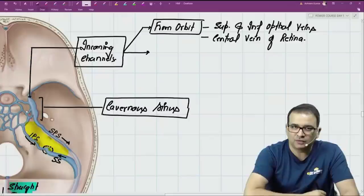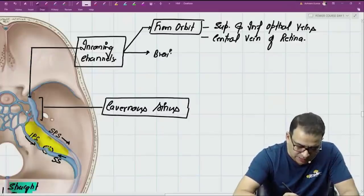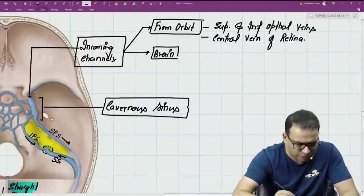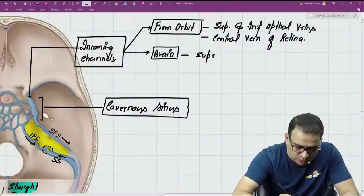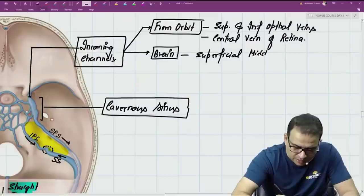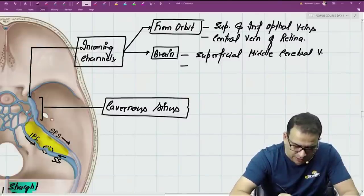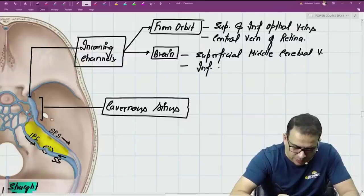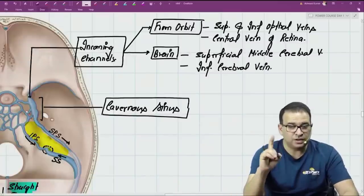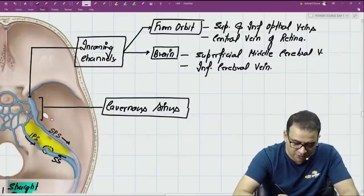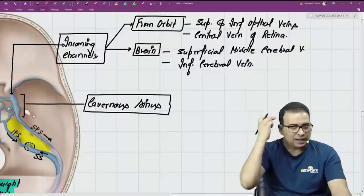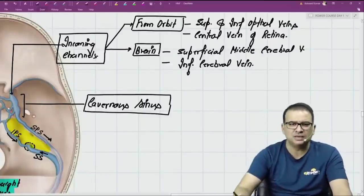From the brain, certain veins drain directly into the cavernous sinus. These are the superficial middle cerebral vein and the inferior cerebral vein — note it is inferior, not internal. Be careful with this distinction.